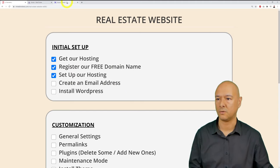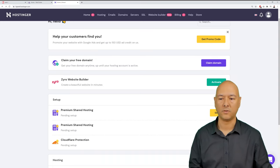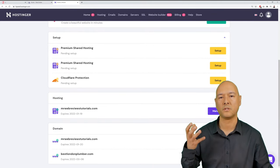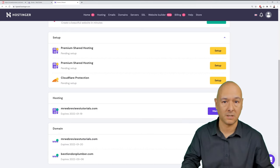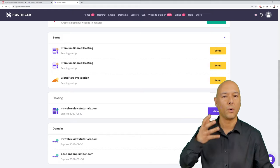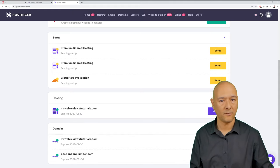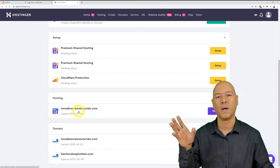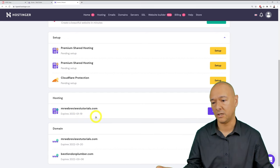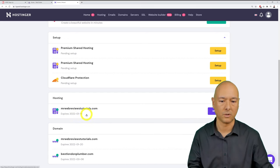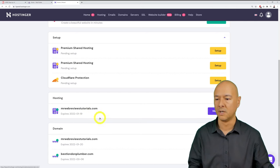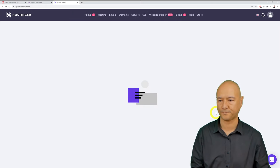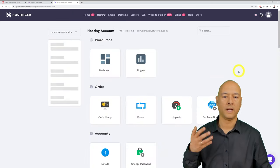Next, create an email address. Scroll down in your hosting section until you find your domain and click either 'Manage' or the domain name itself to go to the hPanel. From there, scroll to the Email subsection and click 'Email accounts.'